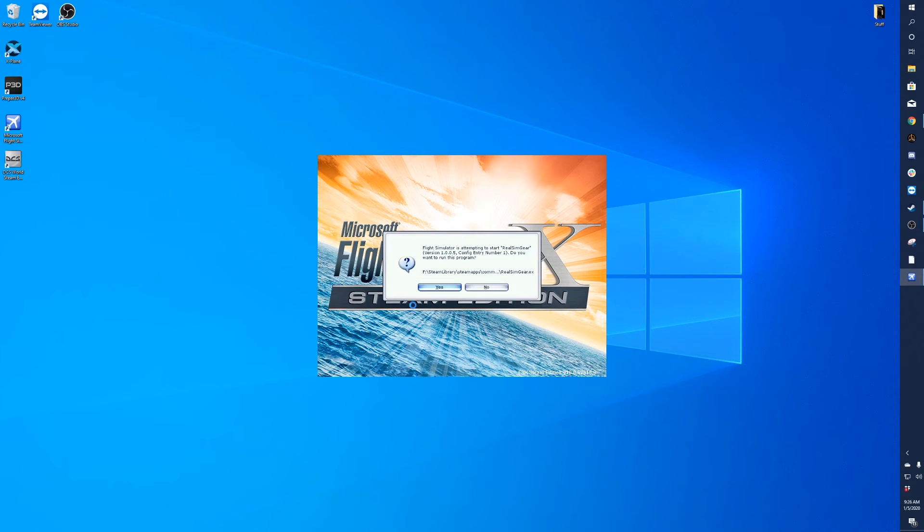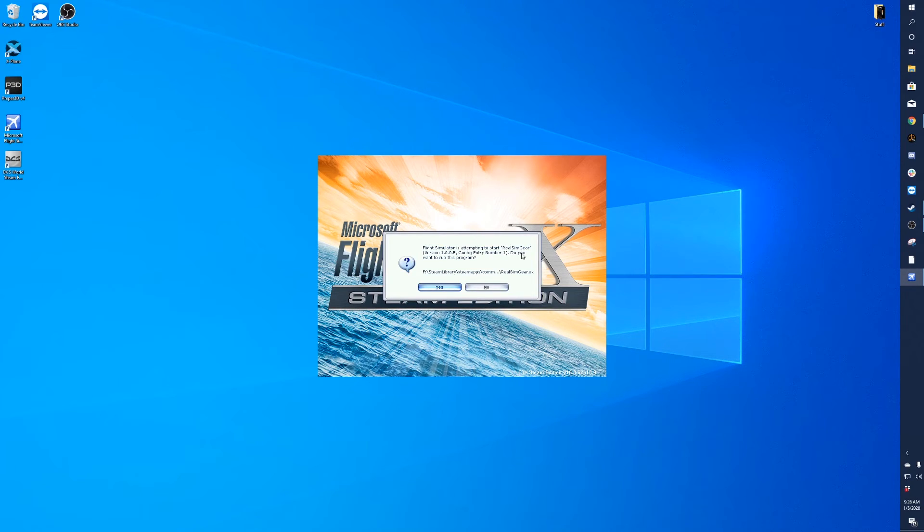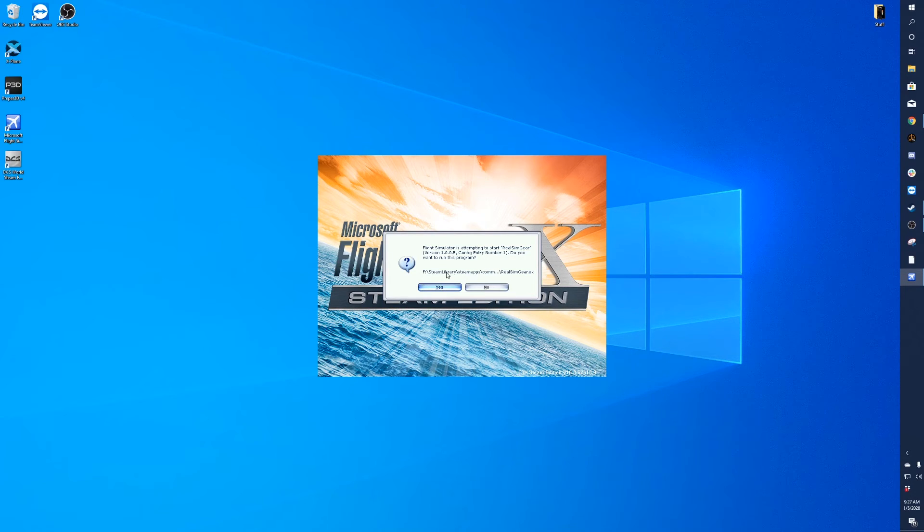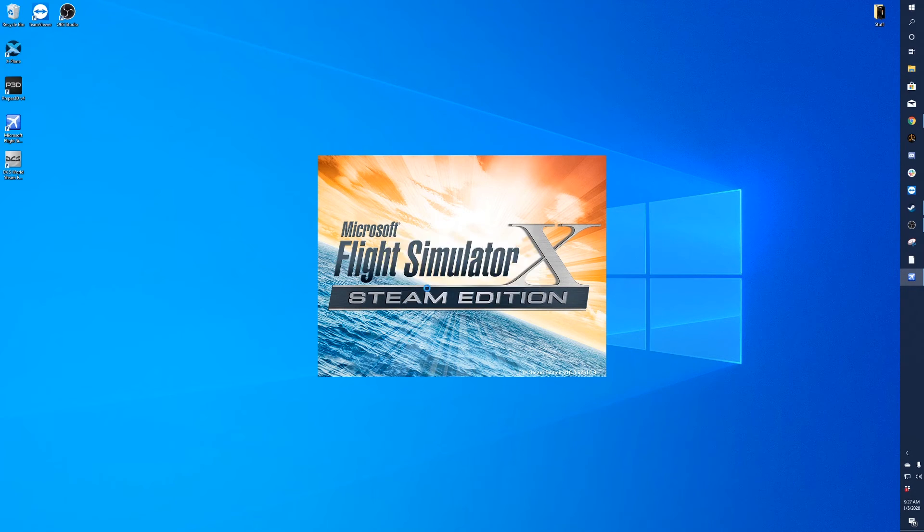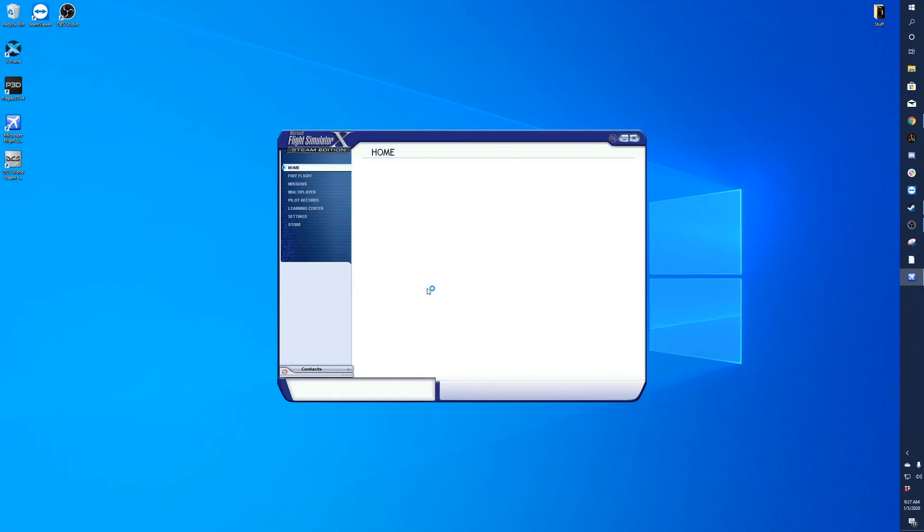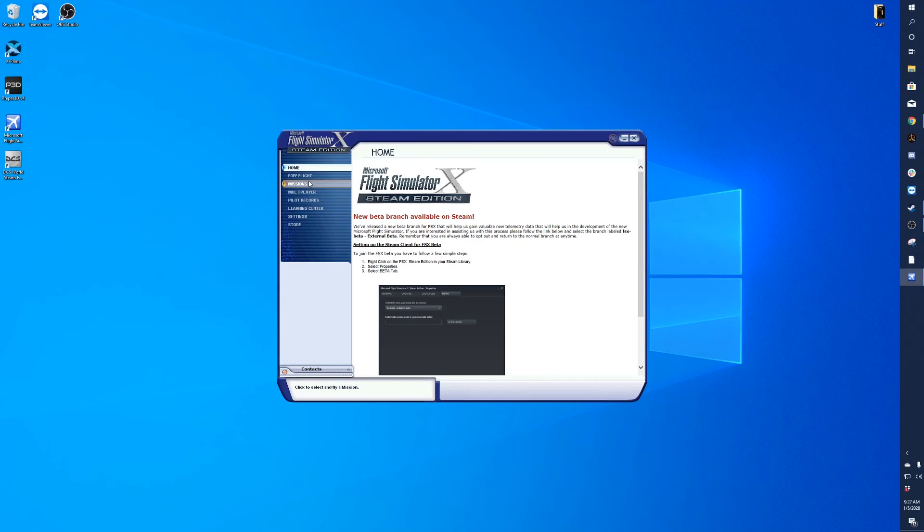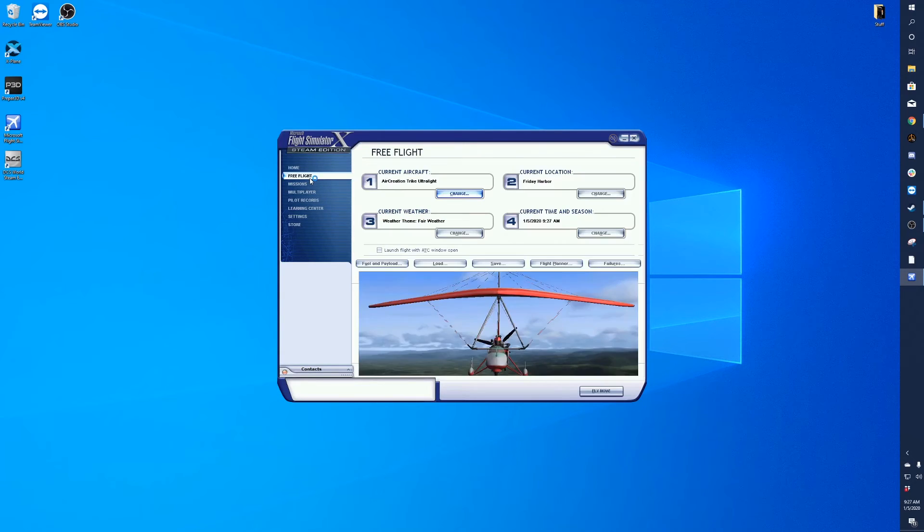It's going to be automatically launched when you run Flight Simulator. So we'll go ahead and launch Flight Sim and wait for this loading process. It's going to ask if we want to allow the real sim gear program to be started. You can see it's reflecting the file location that it's in. We're going to click on Yes.